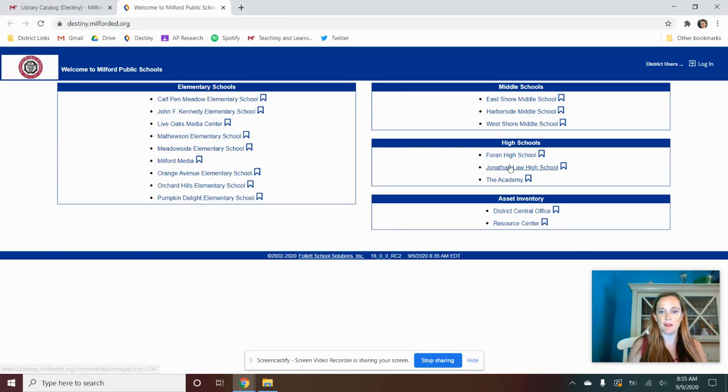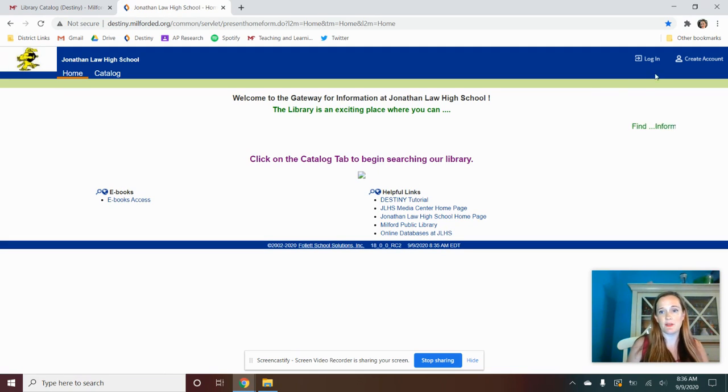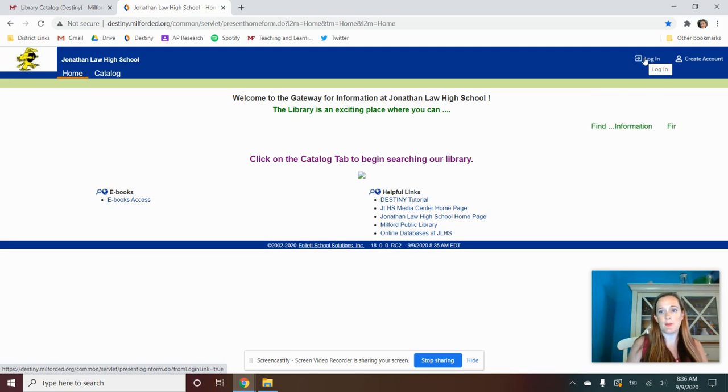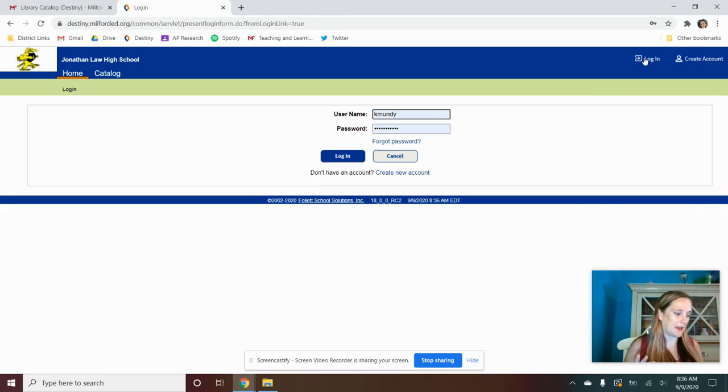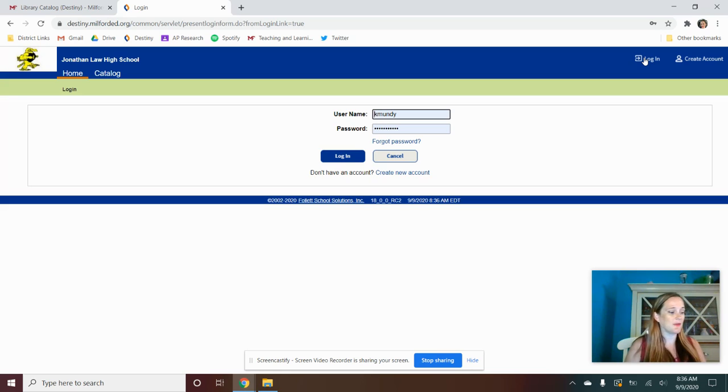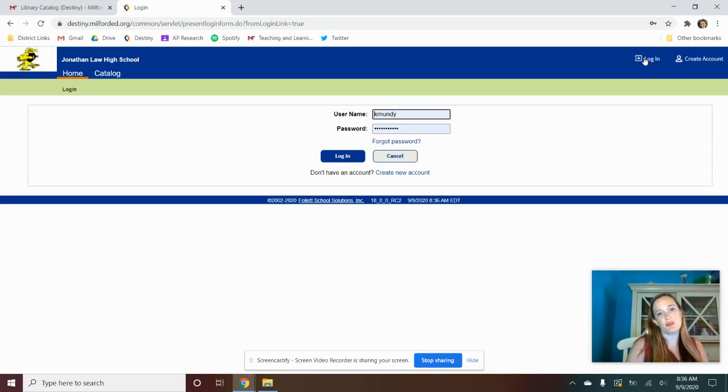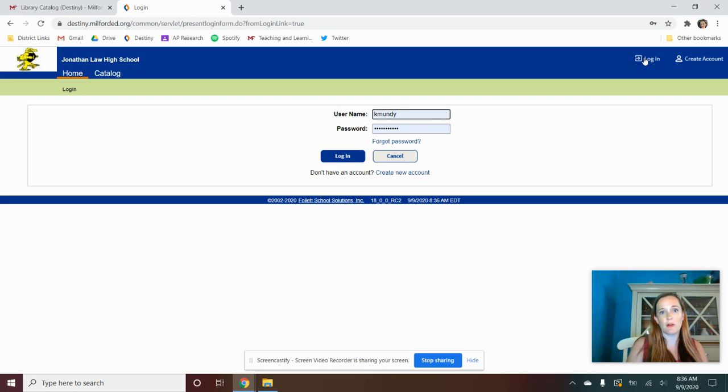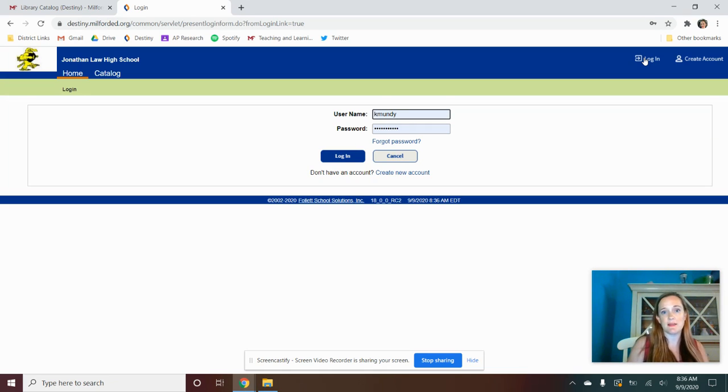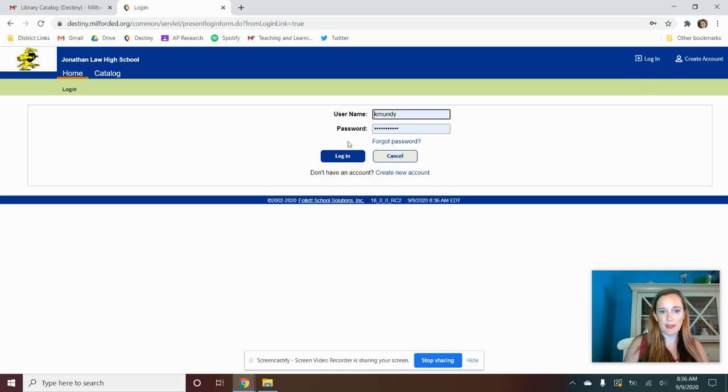And again, you're going to select the school, and at some point you have to log in. So I'm going to log in now, and your login for students is going to be your last name, first name, and then you're going to use your usual password that you would use to log into Google or any of those things. Capital first initial, lowercase last initial, nine, and your student ID number. So that is going to be your login.